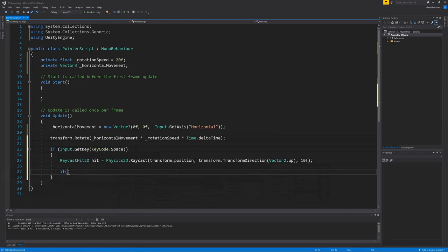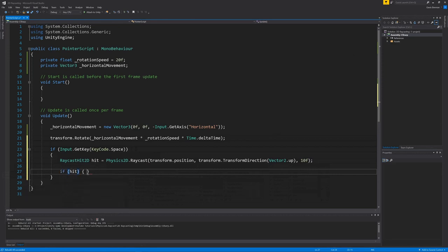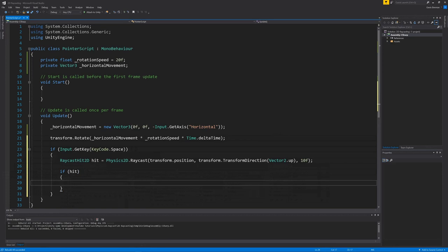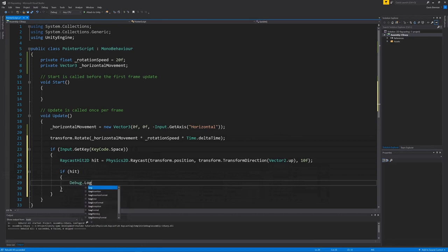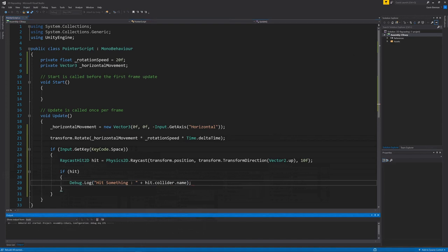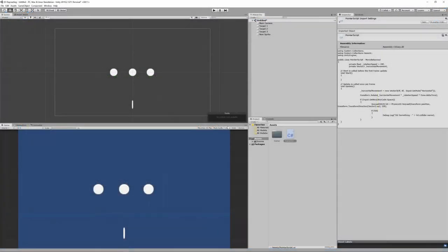Now we have a raycast, we need to process the results using an if statement. If we receive a hit, the raycast hit 2d variable will be true. And if it is, we should do something. In this case we will simply output to the console, with just the detail of what the ray hit. We'll stop here, compile the code and go and test it out.